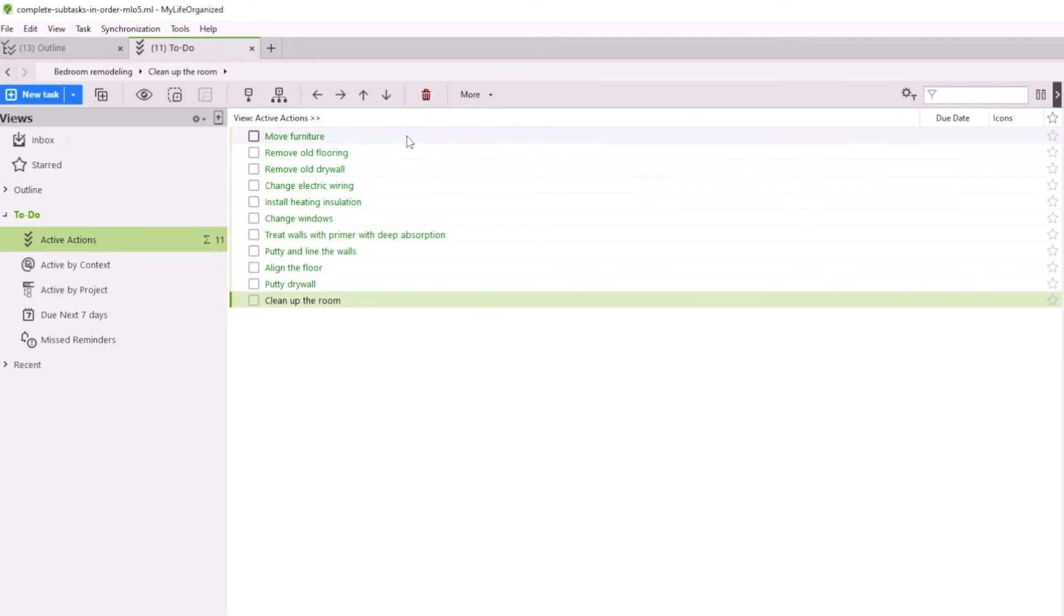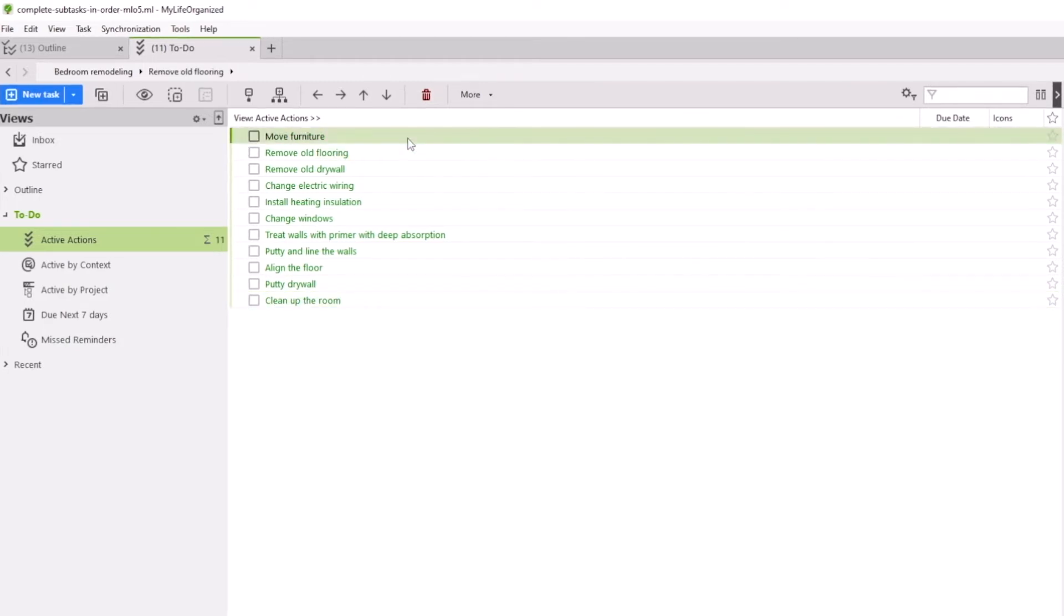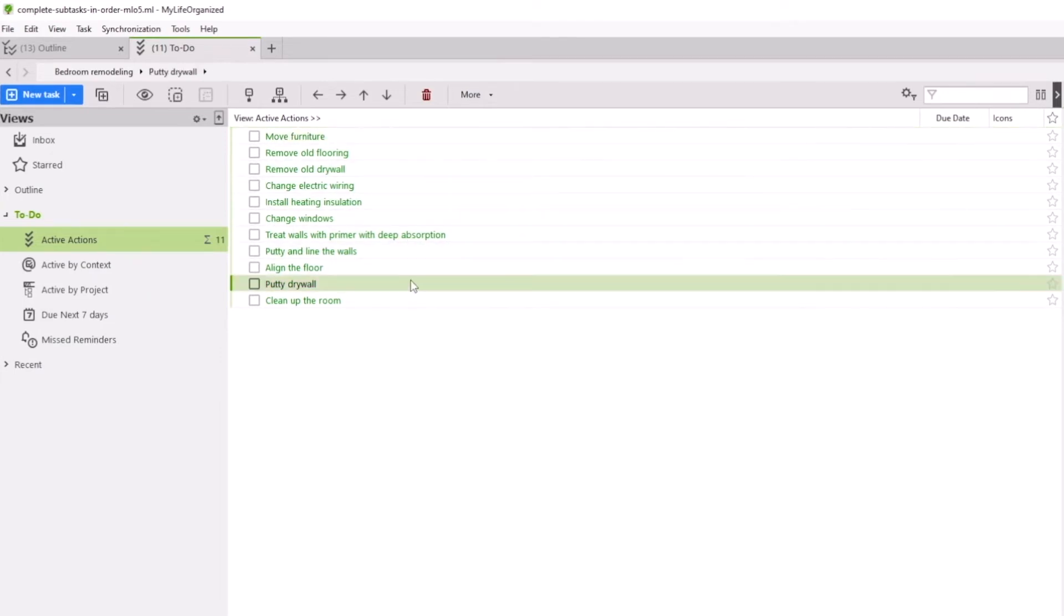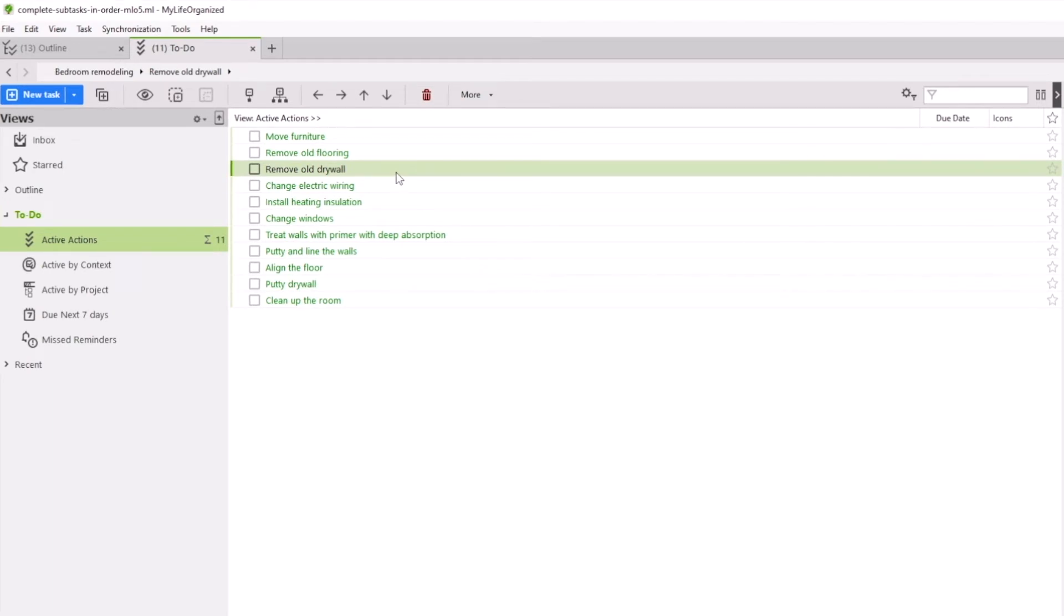For example, we cannot start removing the old flooring without moving all the furniture from the room, or we cannot put up new drywall without removing the old. So how do we tell the program that we need to complete certain tasks in sequence?